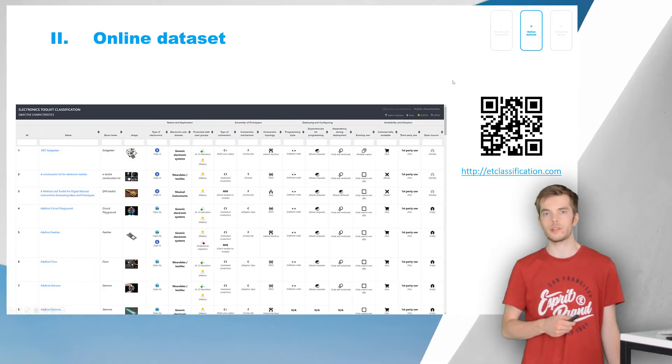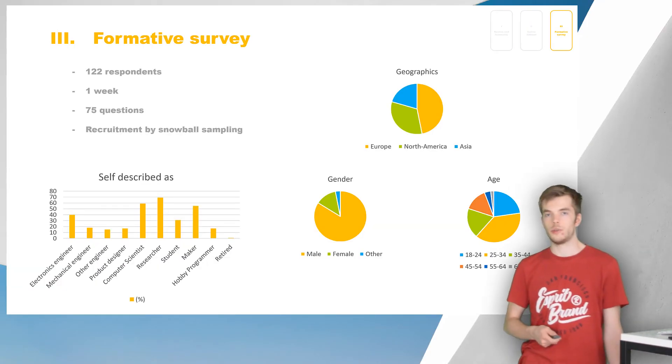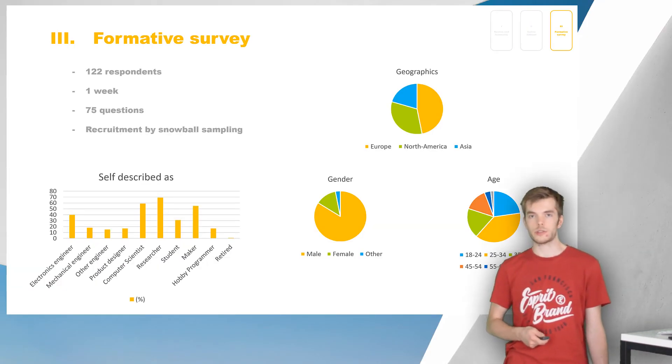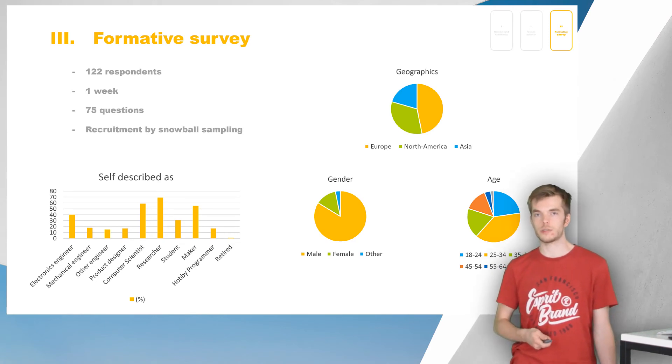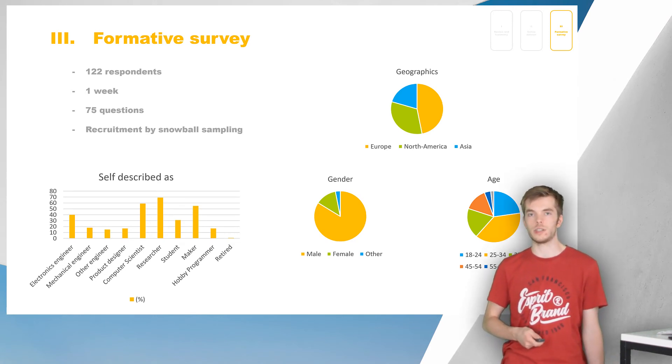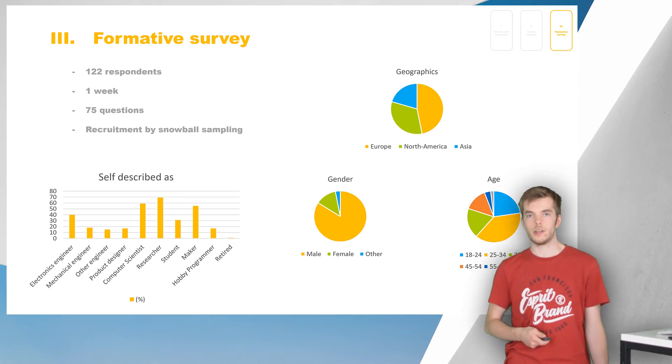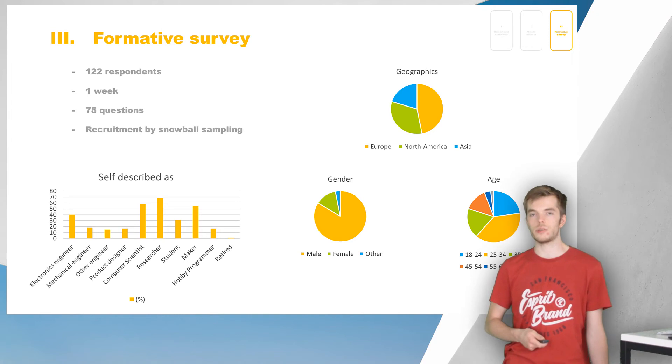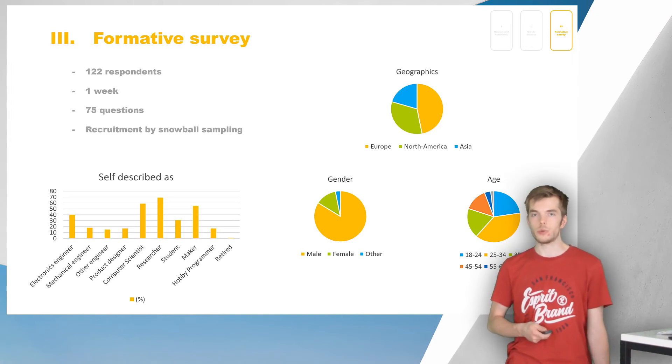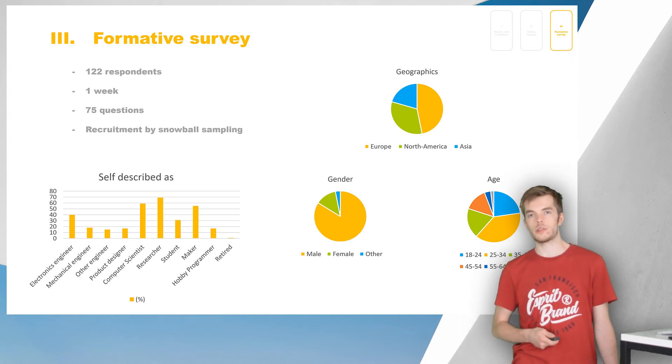During our research, we were curious to evaluate if the needs of electronics engineers and makers are addressed by the current electronics toolkits, so we conducted an online survey.